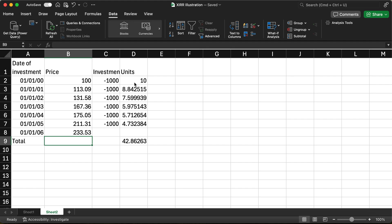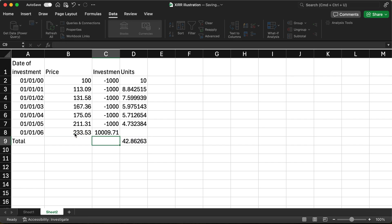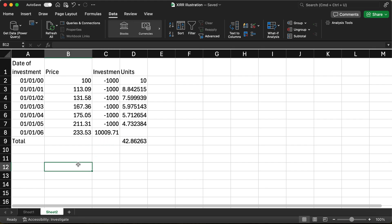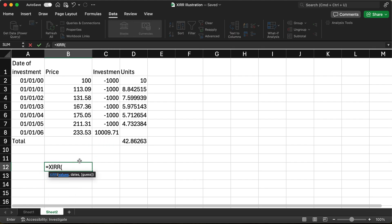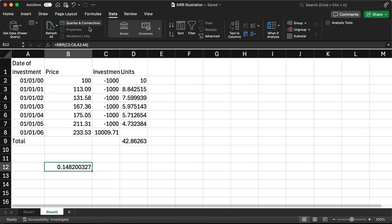Now let's find the value of the investments on 1st January 2006. To find the value, you multiply the total units purchased from 2000 to 2005 by the price on 1st January 2006. Now let's find out the XIRR. You now have the investments and the dates, so XIRR is very easy to calculate. Write XIRR, first the values column, then the dates column. That gives you the XIRR — it's 14.82%.